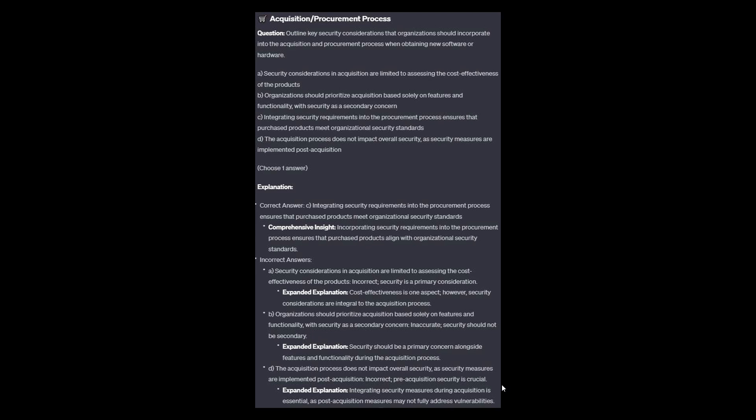And now for the incorrect answers. Option A: Cost effectiveness is one aspect; however, security considerations are integral to the acquisition process. Option B: Security should be a primary concern alongside features and functionality — security should not be secondary. And option D: Integrating security measures during acquisition is essential, as post-acquisition measures may not fully address vulnerabilities.